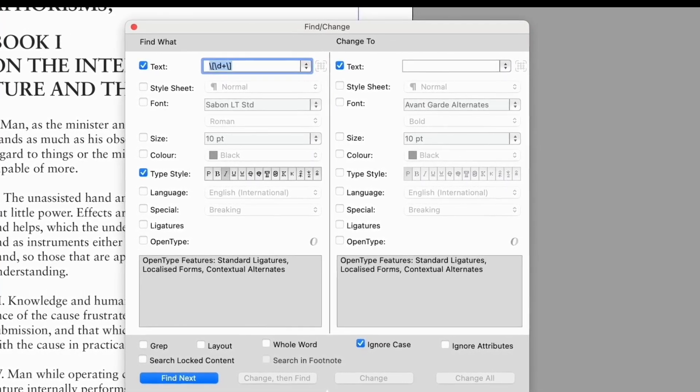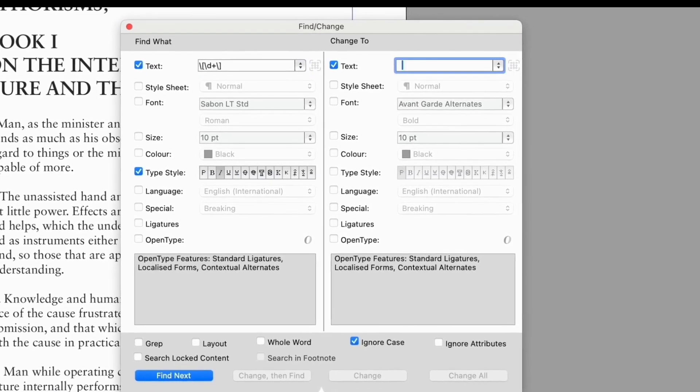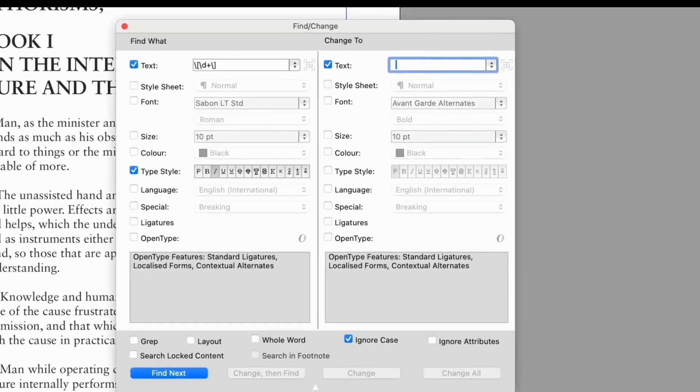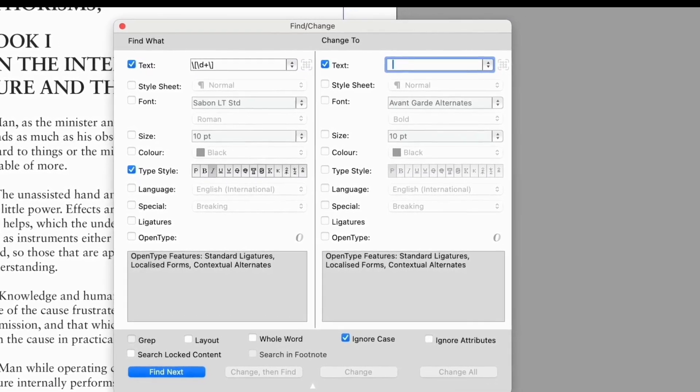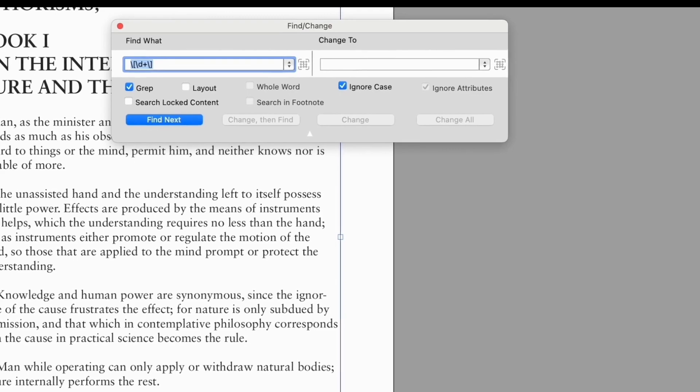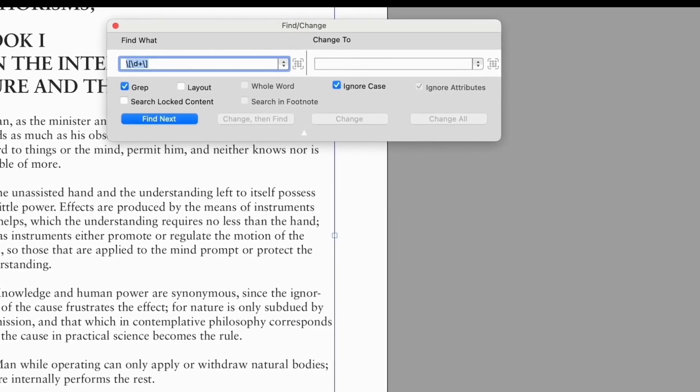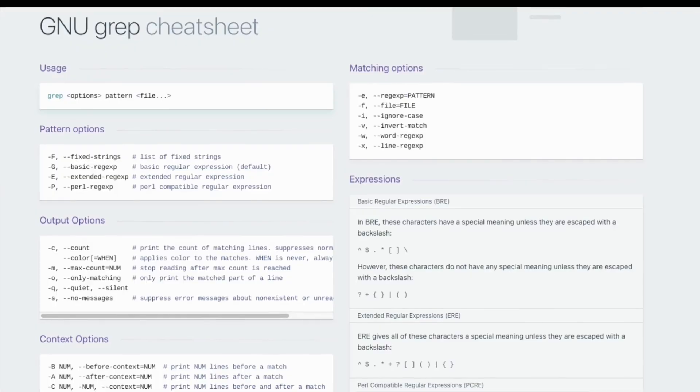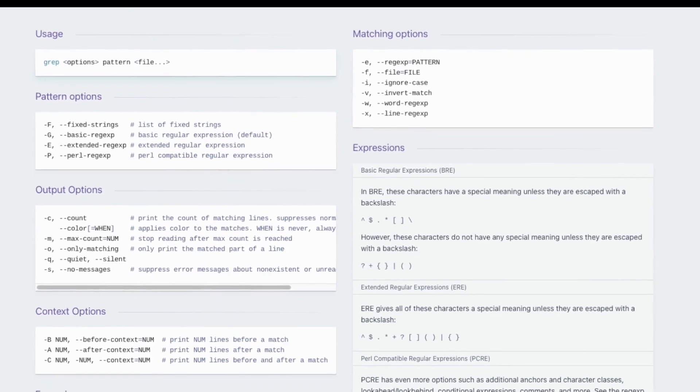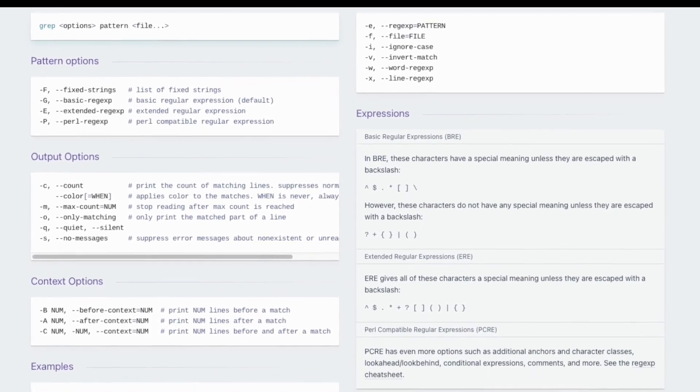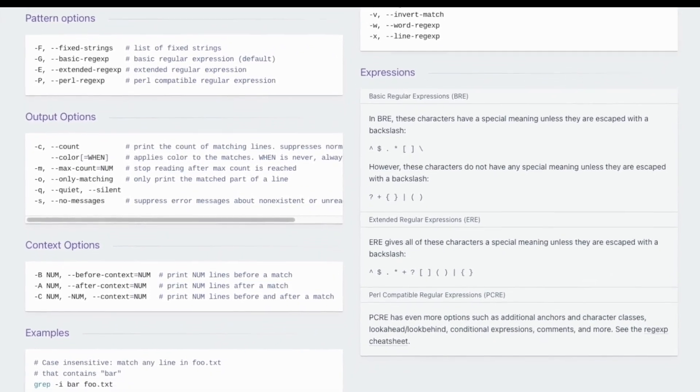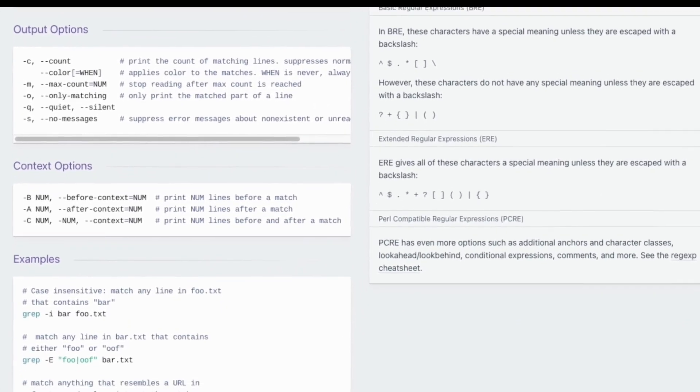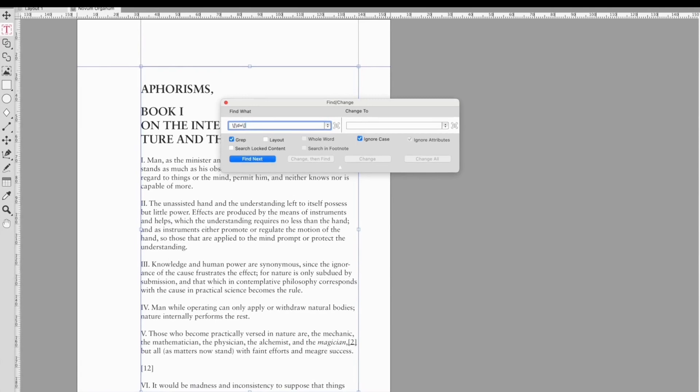This means you can, say, replace every italic open bracket with an italic curly bracket. But GREP works differently and, with care, will allow you to transform a whole document. Before using it, download a cheat sheet and work through some examples.